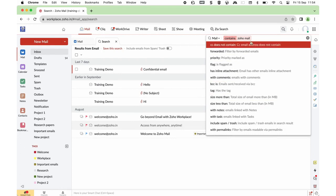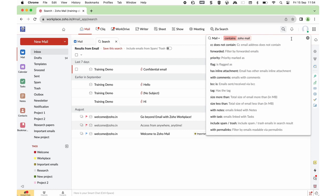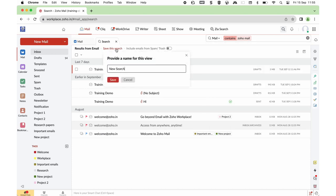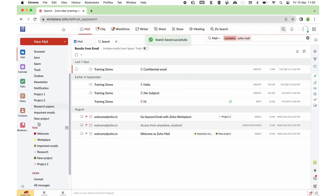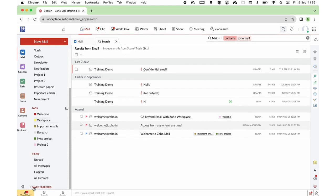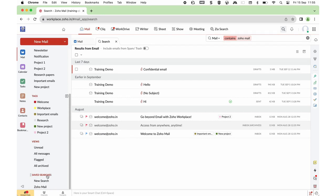Once you search for a mail or set of emails, if you wish to save this search for later use, you can do that. Click Save This Search and specify a name — for example, Zoho Mail — and save it. You will find this saved search under the Saved Search heading. Clicking on it, anytime you want to narrow down the same set of emails, you can simply click on the saved search.